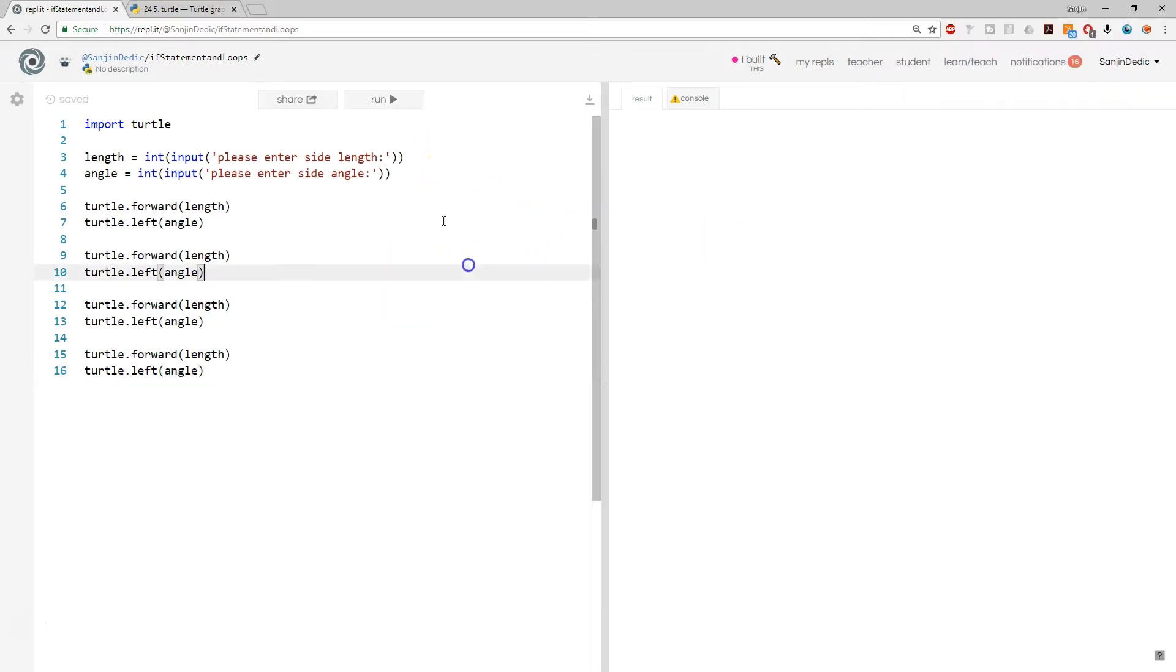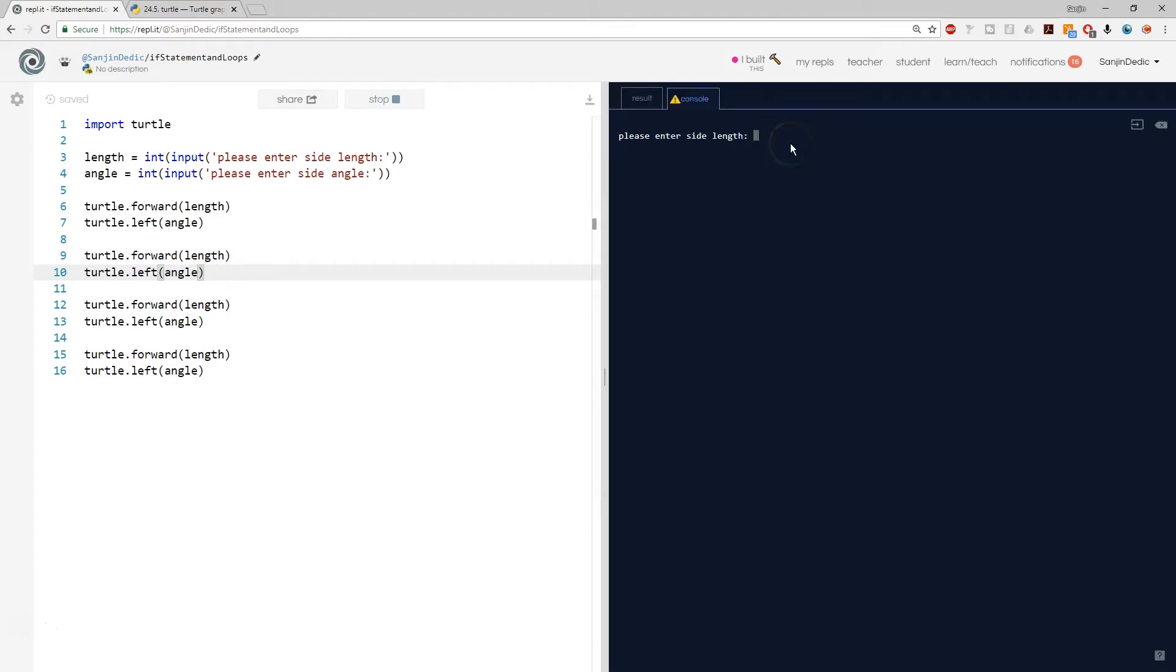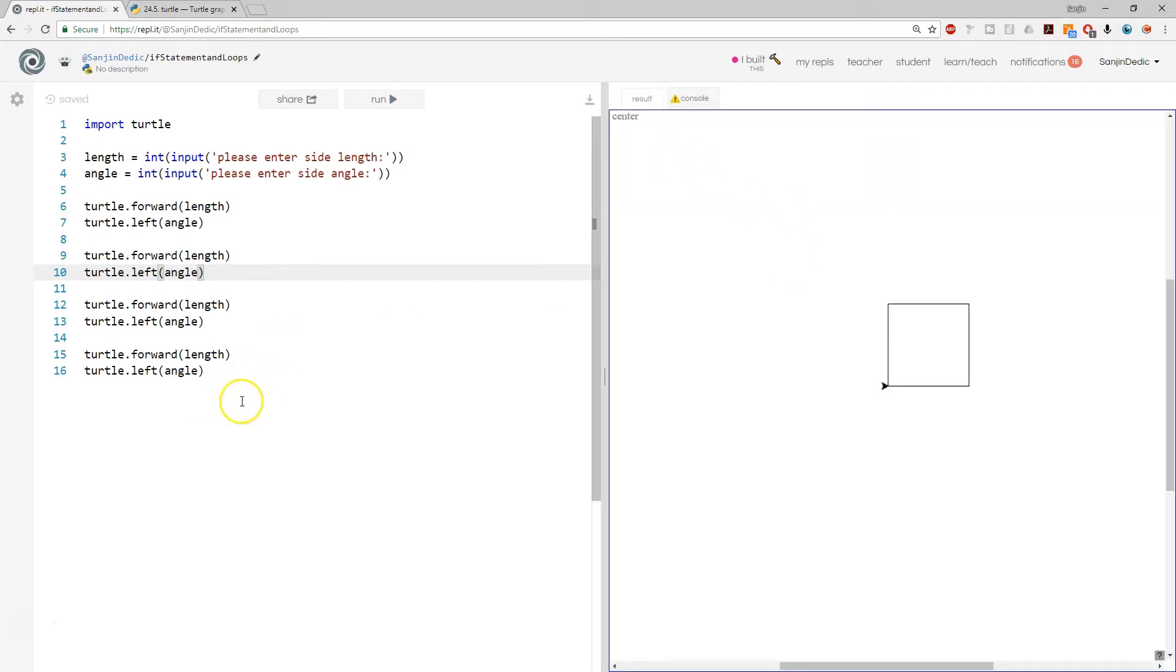So let's get a quick recap on what this thing does. If we go into the console and we say side length 120 and side angle, or angle between sides, 90, we're going to get a square.